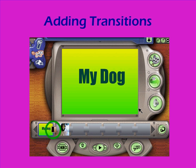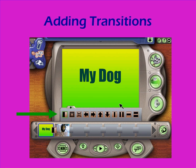Last, I'm going to add a transition between the two parts of my movie. If I click on that black and white box in between my two objects in my storyboard, it will pop up a list of transitions that I can use.